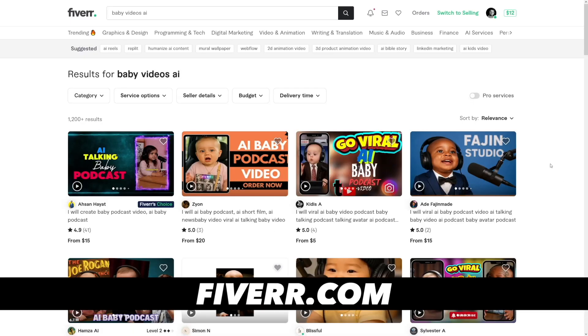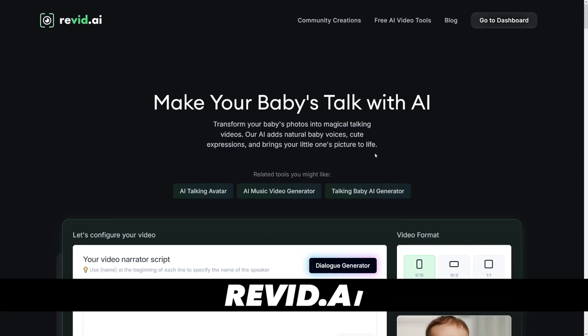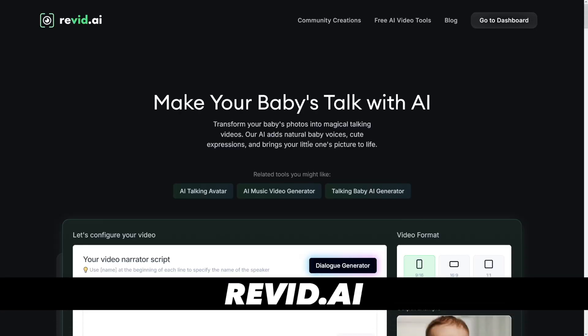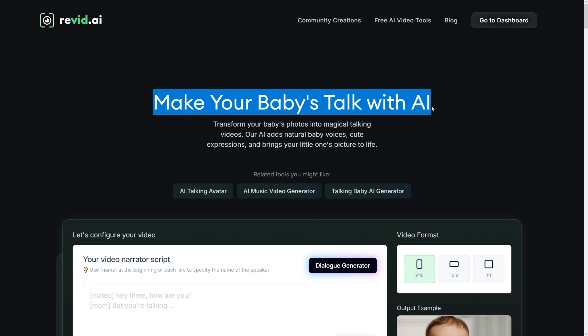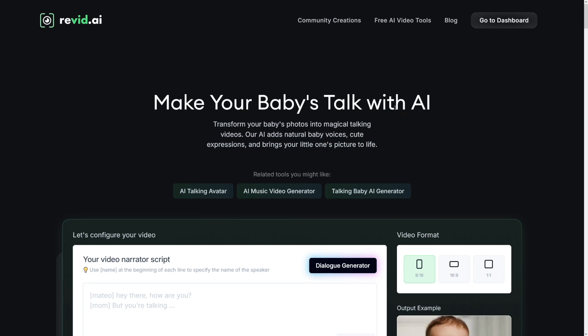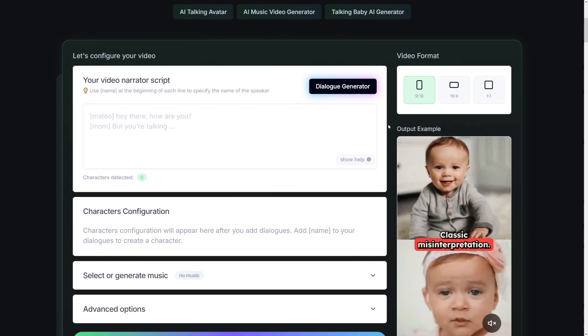And people pay money in order to make these. So whether you want to make these for yourself or you just want to make these for your clients or for others, this is the tool that you gotta use. The link is gonna be down there in the description and this is how it's gonna look like. It is revid.ai and it's gonna make your baby talk.